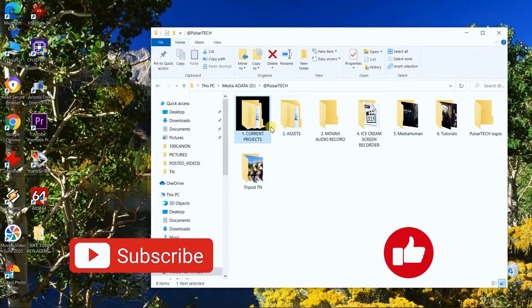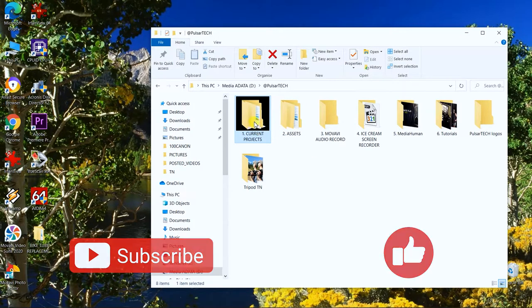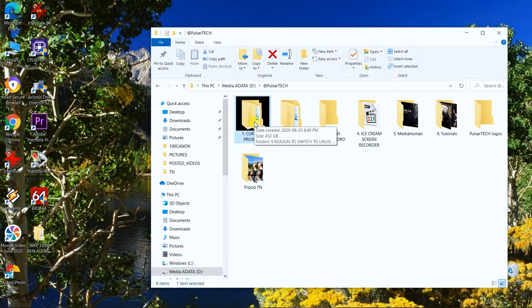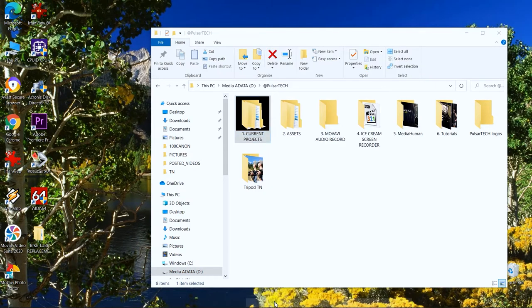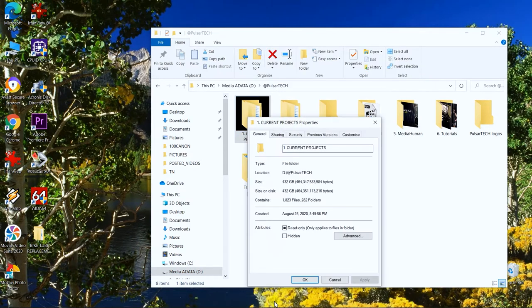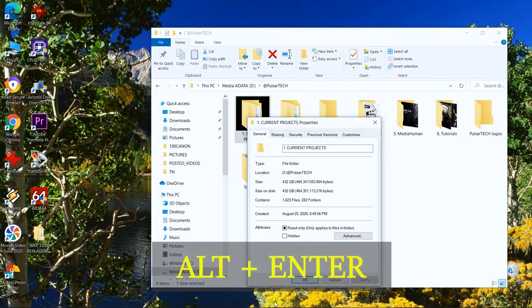Right-click on the folder, then go to Properties. Alternatively, you can press Alt+Enter and it's going to bring up the properties of this folder as well.